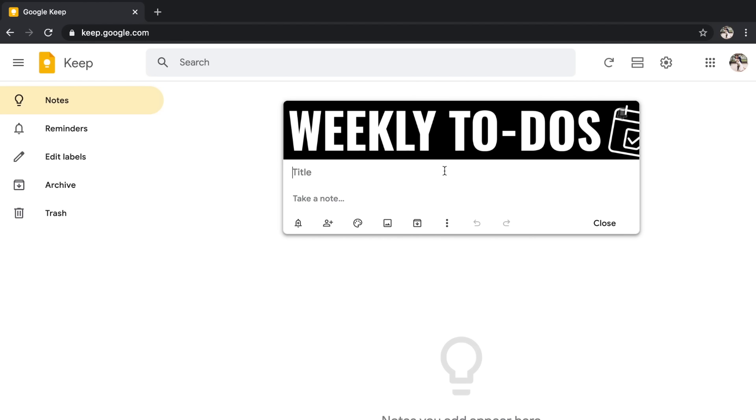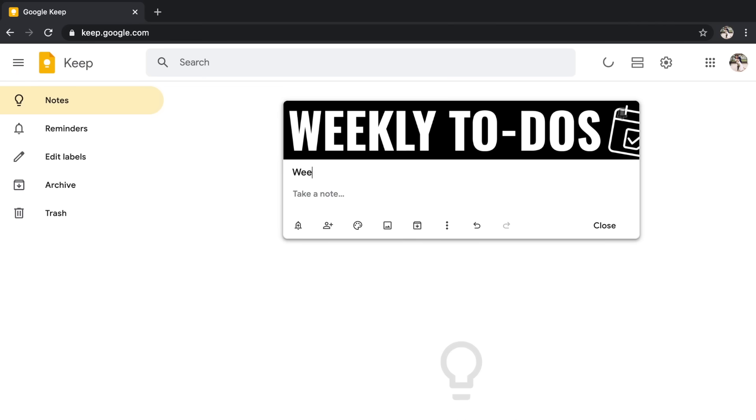Now I'm going to go ahead and title my note. Even though I have that header image, I still want to actually title the note. Since this is all about weekly to-dos, I might put the week that I'm working on. So for example, week of January 17th to the 23rd. I don't even know. I don't have a calendar in front of me, but it's not important.